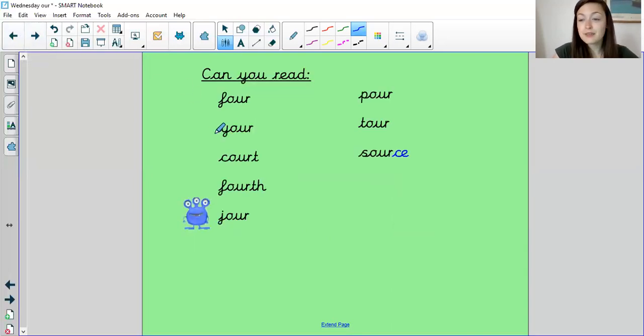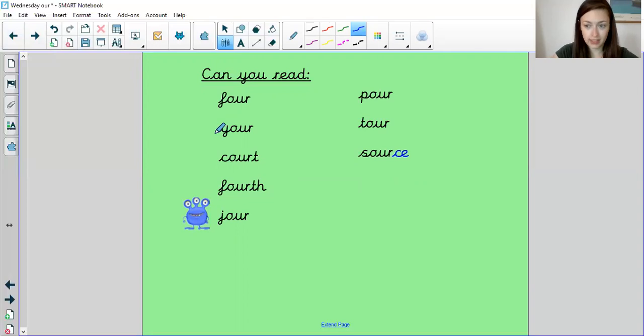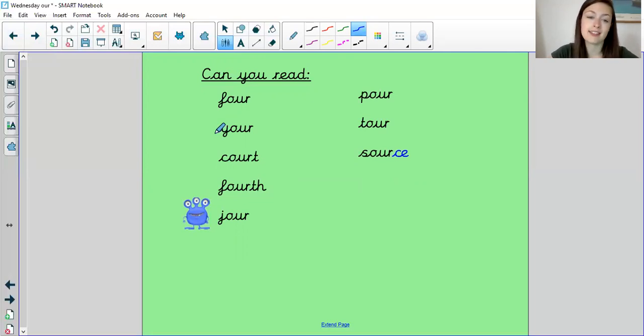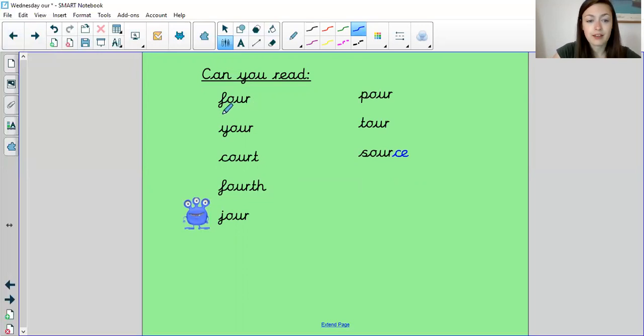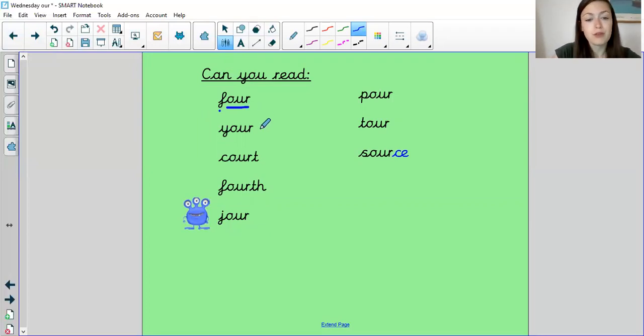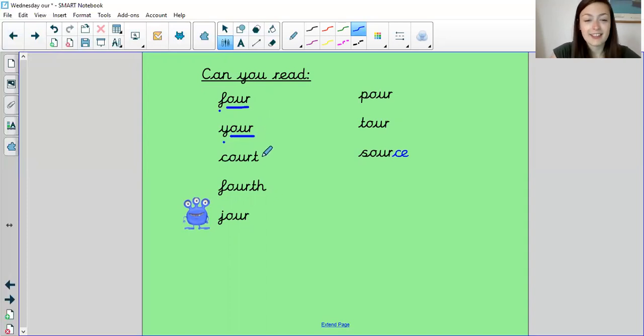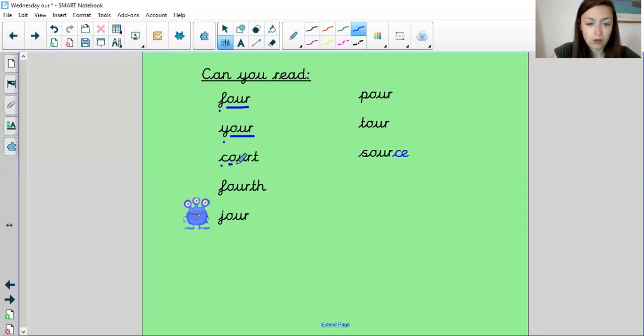So let's read some real and alien words with our sound in. Remember where you see O-U-R is the OR sound. Remember to sound it out and we'll put our sound buttons on at the same time. Are we ready? F-O-U-R, four. And that's how we spell the number four. What about this one? Y-O-U-R, your. This one? C-O-U-R-T, court. So that's where you will have the judge with his gavel that he bangs, that's in a courtroom.